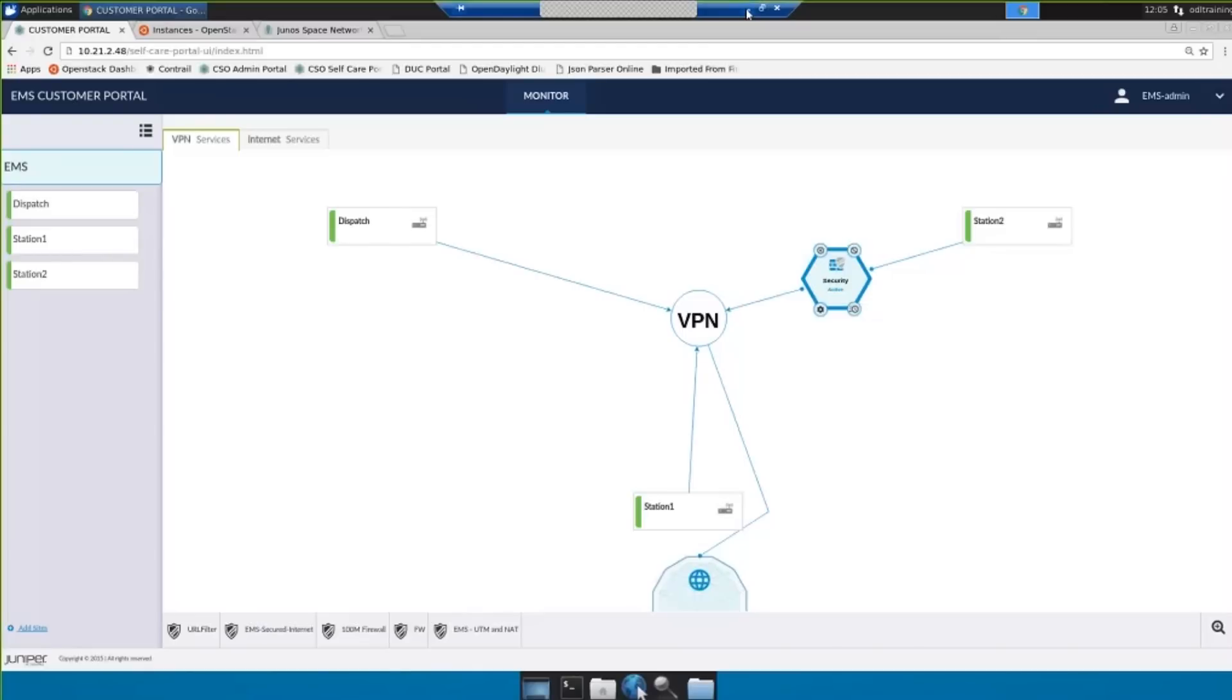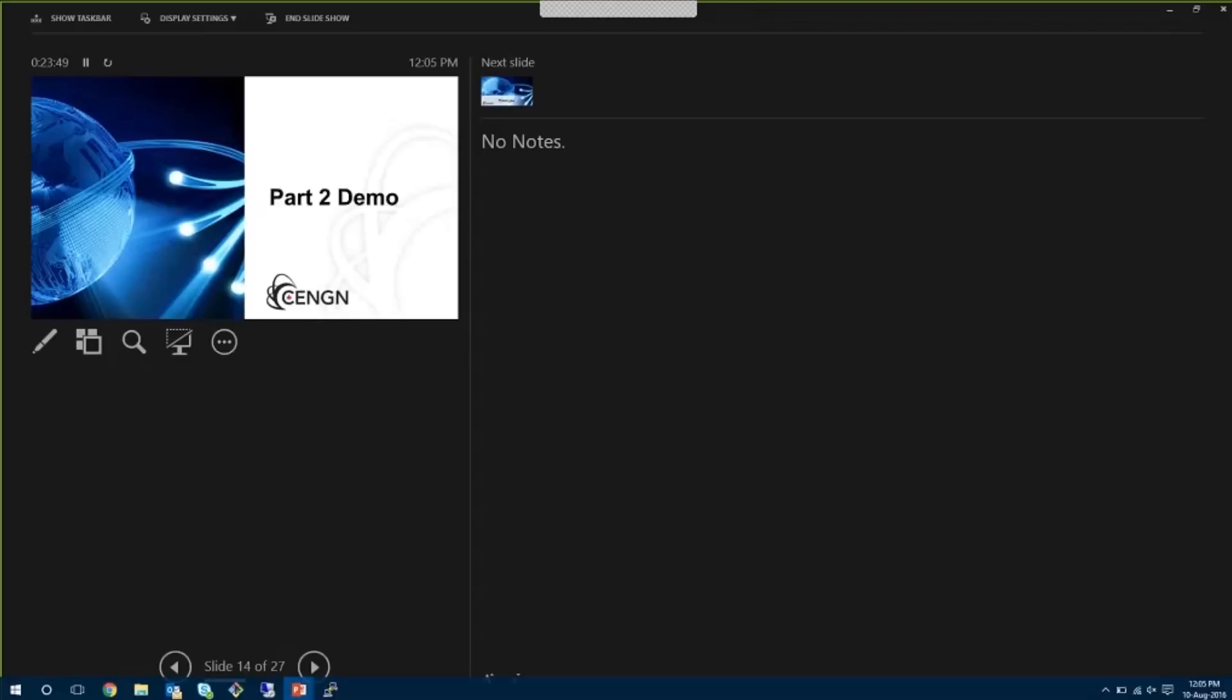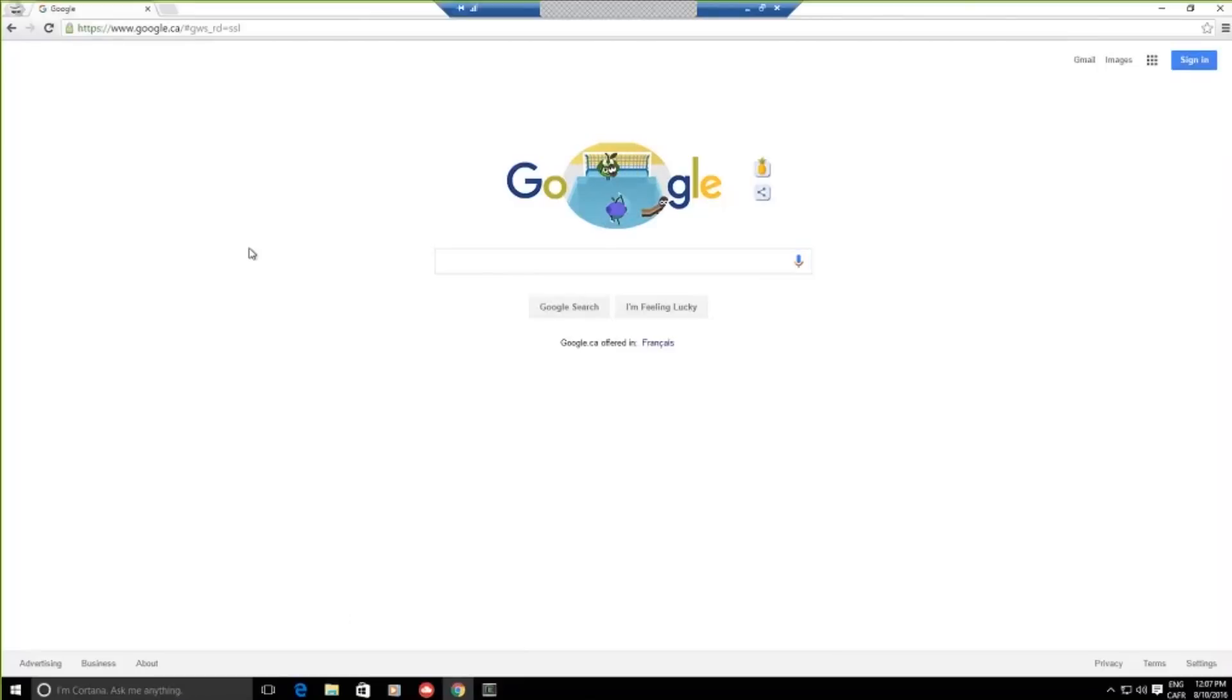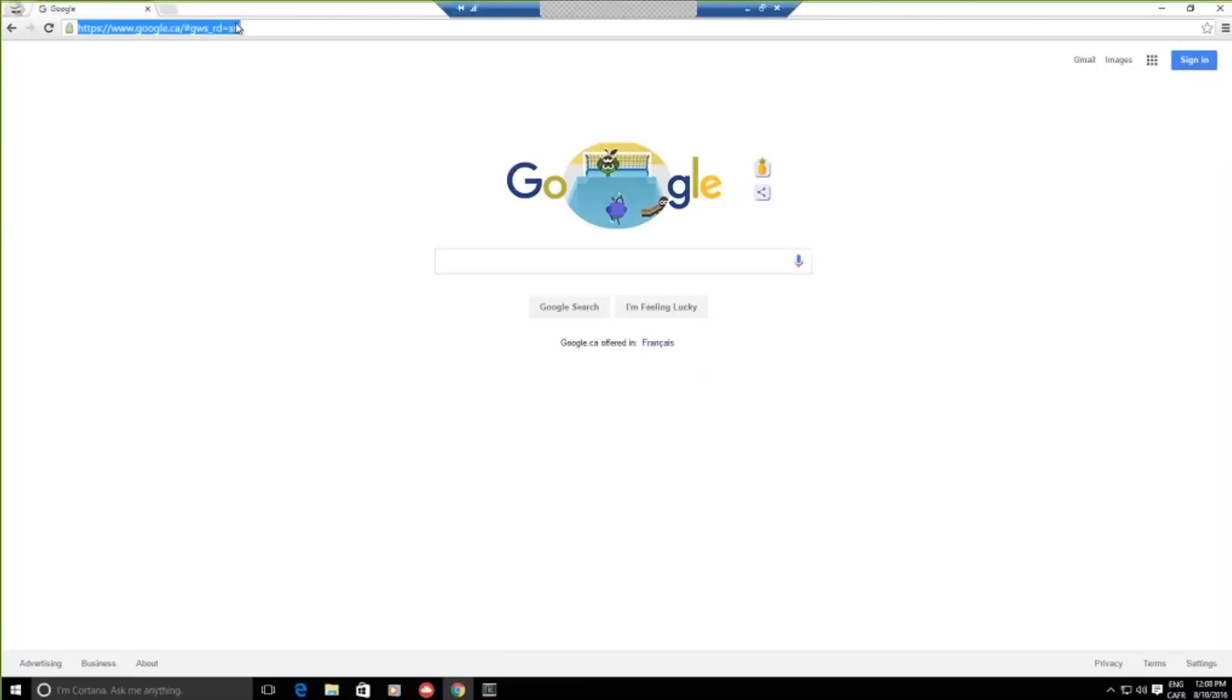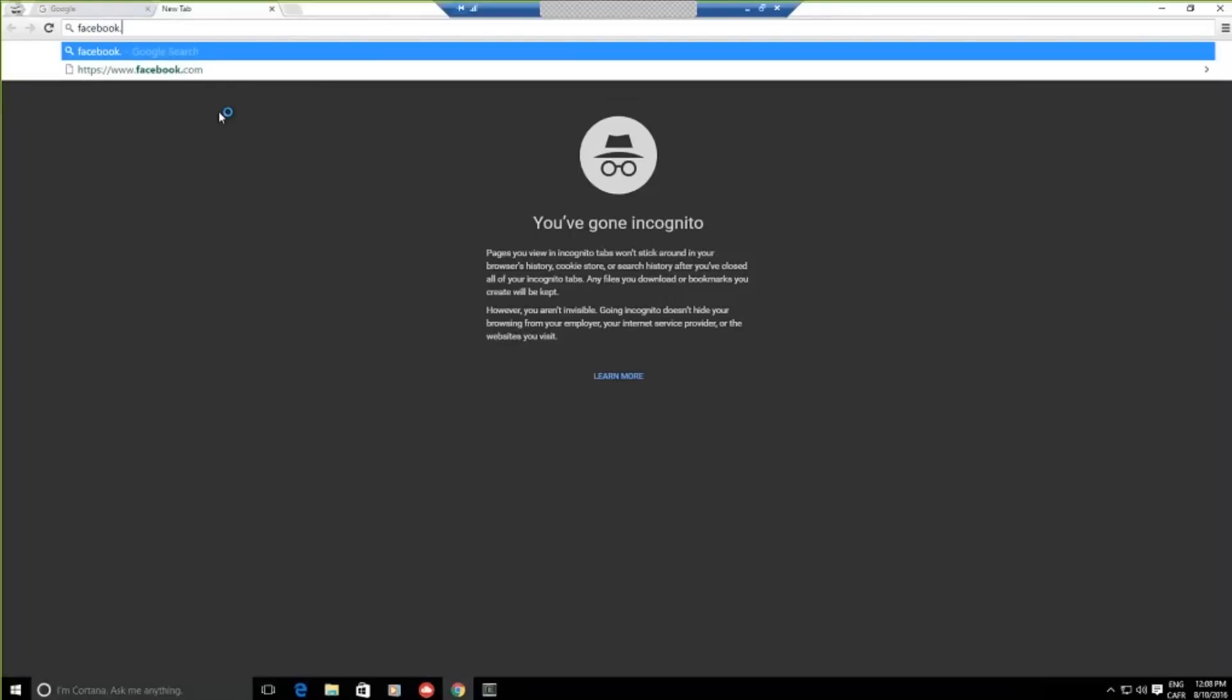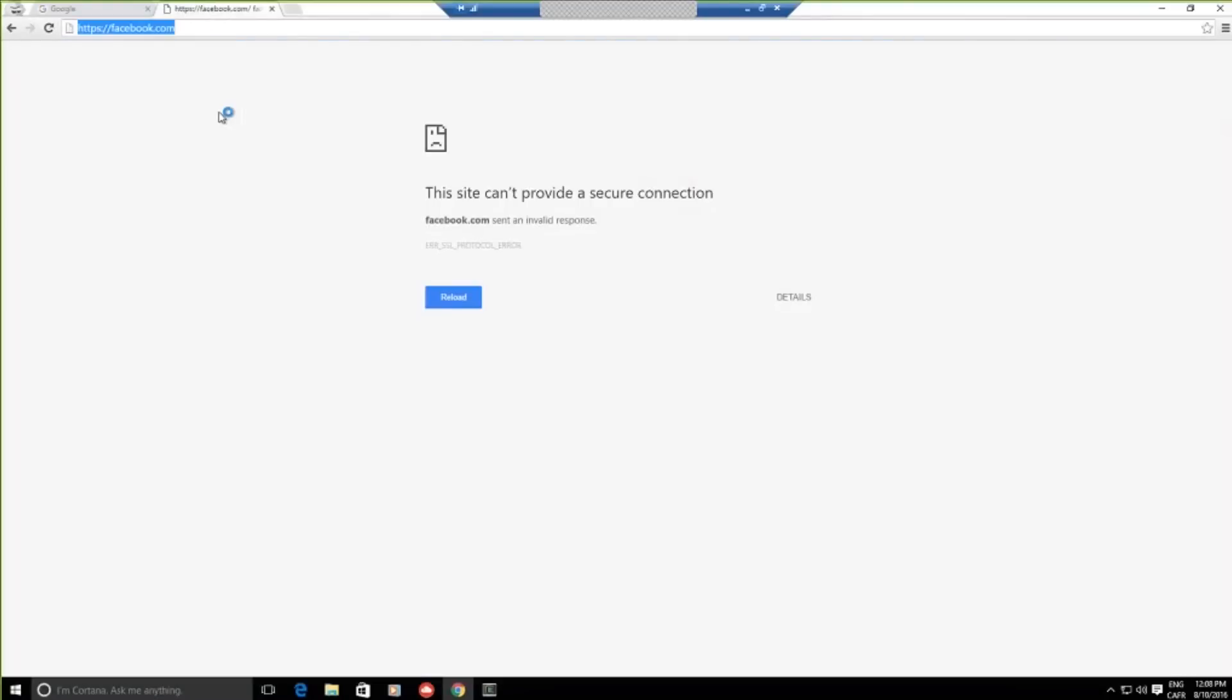So I'm going to switch to a different remote desktop and we'll see that I have a Windows client. This is our client that's behind our CPE. We can see that Google is functioning. We can reload the page. We can connect to Google and we have an internet connection. But if I go and try to load facebook.com, I get an invalid response from facebook.com and this is because our VSRX in the service chain is providing a URL filtering function and it's blocking facebook.com. So we can see that the service that we just instantiated using the customer care portal is functioning and that the service has been provided to that client.